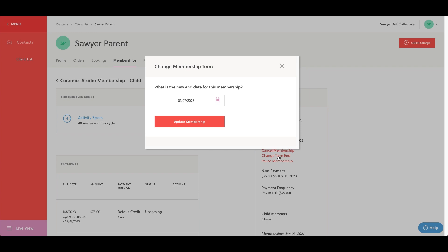This does not impact billing dates. Rather, it determines the expiration date for perks associated with the membership, such as class spots or access to members-only classes. It's important to note that the billing date for the membership will remain the same. Keep this in mind when adjusting the term end for any auto-renewing memberships.